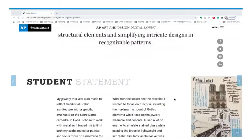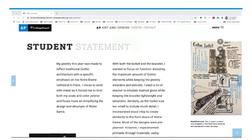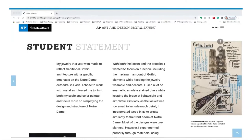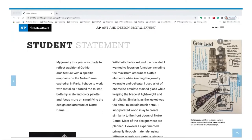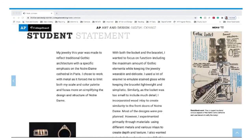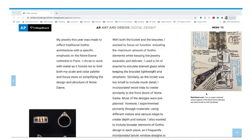Scrolling down, we see a student statement from Holly and process work. This process work is important because it truly shows the viewer how the student engaged with inquiry — the idea of appropriating Notre Dame, a cathedral, into jewelry and how to represent that adequately. We see Holly sketching, writing, and collaging as she thinks through how this will work.